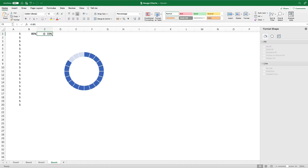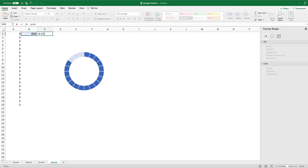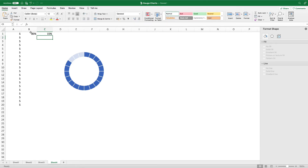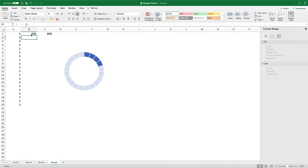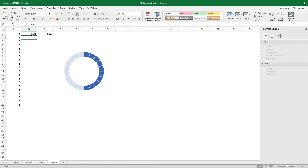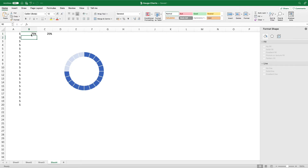Now we're going to change the formula in C1 to make sure it adjusts automatically based on what's put in B1. Now we're going to test a few values and as you can see the chart updates as we make changes to B1. And there we have it, our second type of gauge chart.